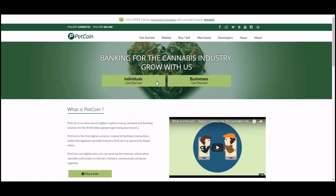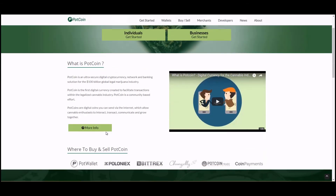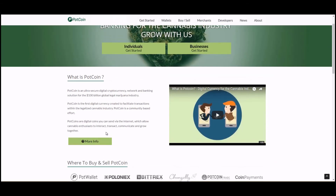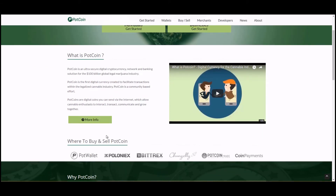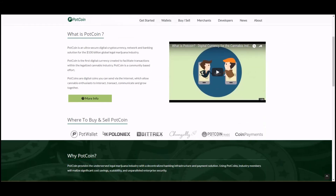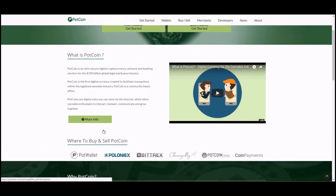Pot Coin describes itself as banking for the cannabis industry — an ultra-secure digital cryptocurrency network and banking solution for the 100 billion dollar global legal marijuana industry. The legal marijuana industry is threatened by unclear lawmaking from federal and state regulators: states say it's legal but the federal government says it's illegal, causing problems moving cash within banks. Pot Coin provides an alternative means of payment to act within the cannabis industry — similar to the other two coins reviewed.